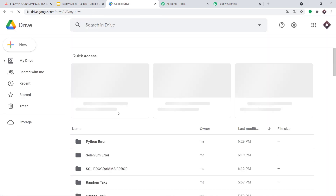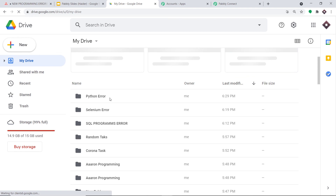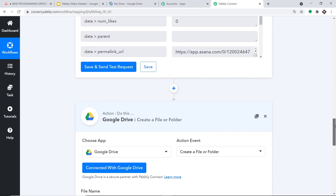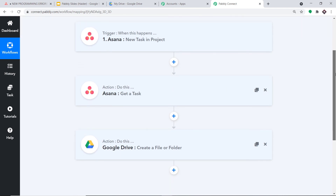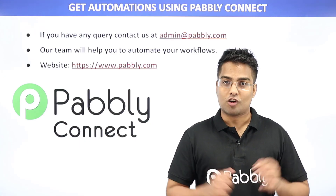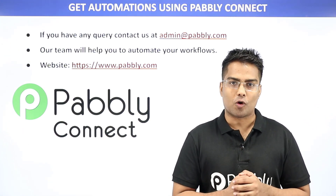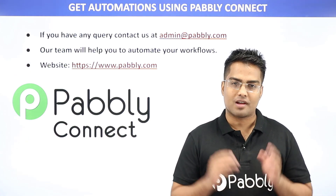The API response confirms the drive folder has been created. Refreshing Google Drive, we can see the folder 'Python Error' is now present — confirming successful integration of Asana and Google Drive using Pabbly Connect. To summarize: you integrated Asana to Pabbly Connect as the trigger, used 'Get a Task' to retrieve task details, then integrated Google Drive to create a folder. Pabbly Connect can integrate many more applications. For queries, contact admin@pabbly.com or visit www.pabbly.com.